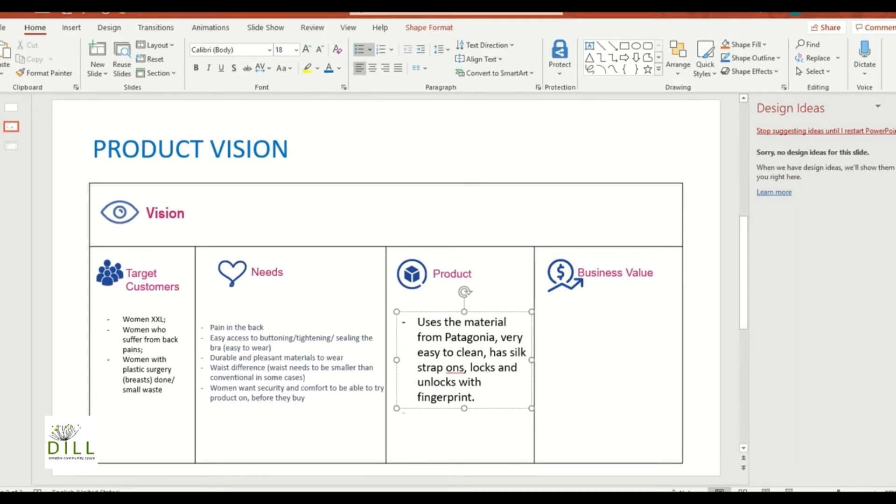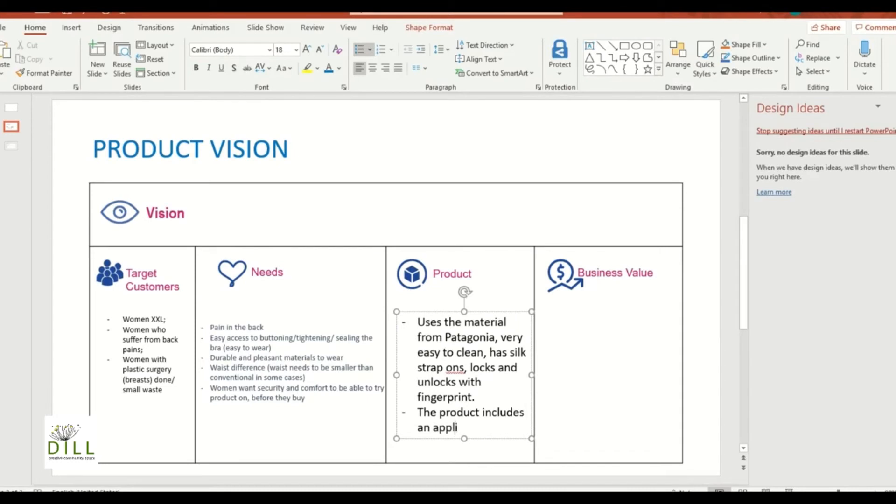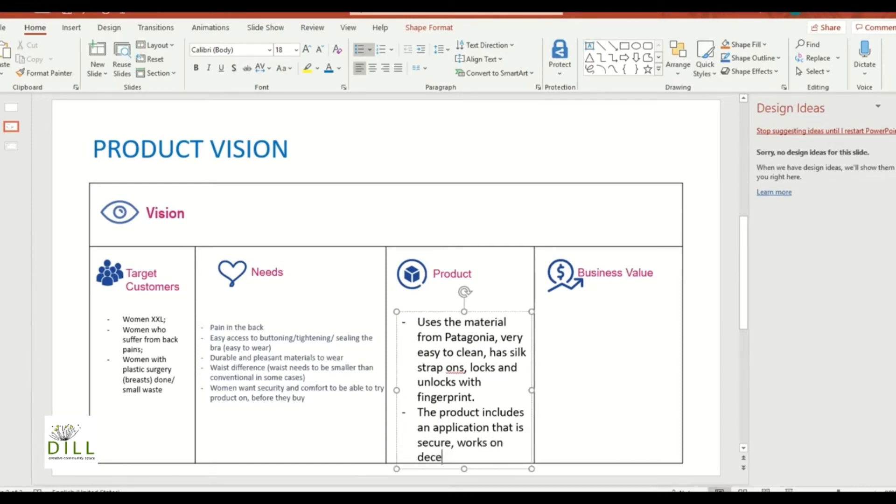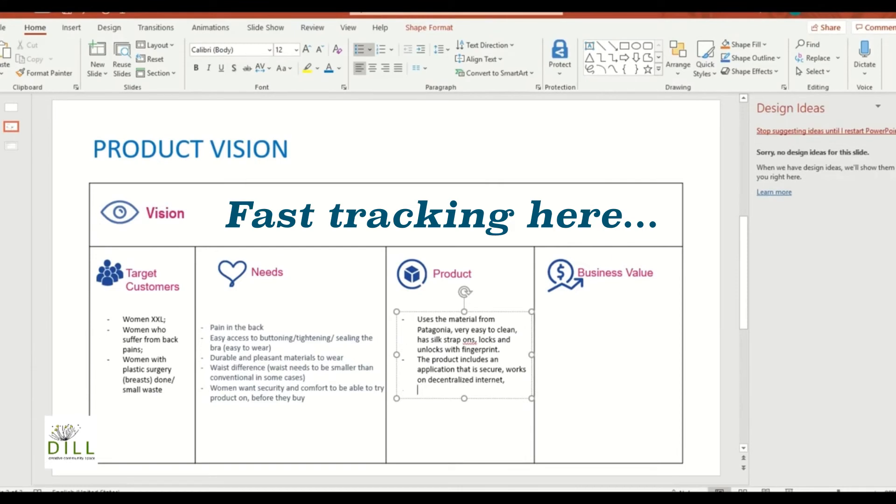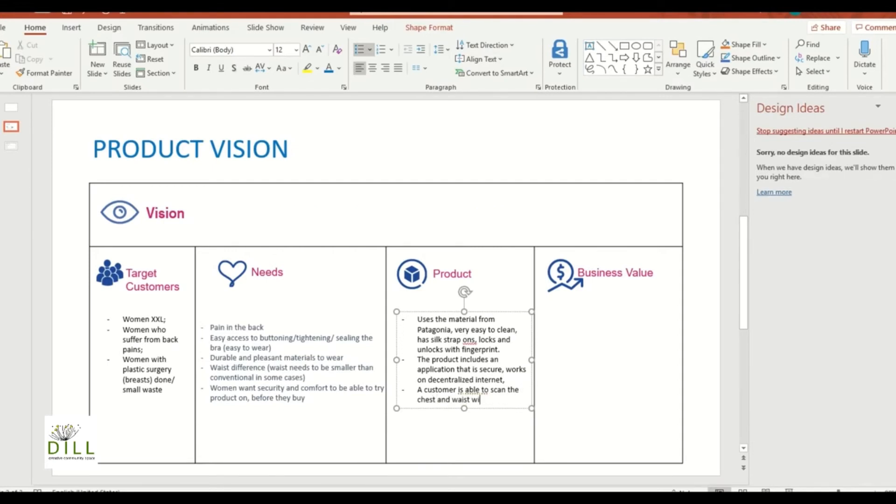All right, then a few more things that you're going to come up with. Maybe the product includes an application that is secure, works on decentralized internet. The customer is able to scan the chest and waist with the help of...